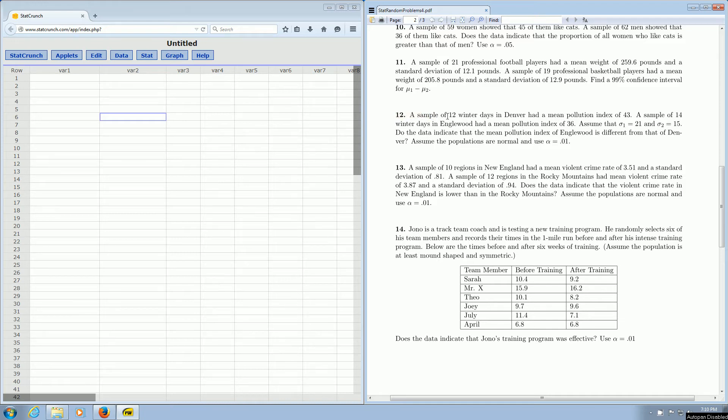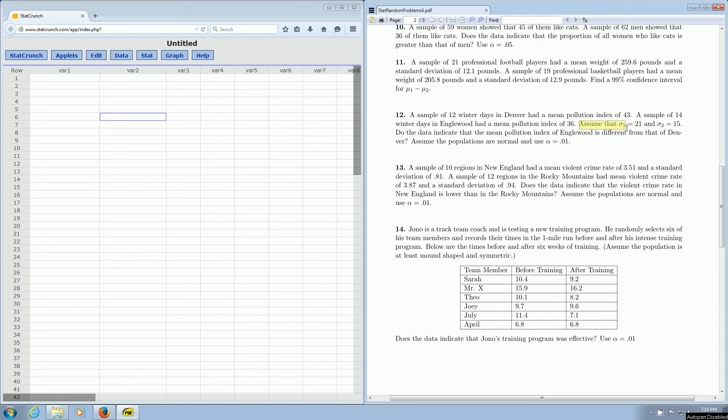If you glance at the question, it says a sample of 12 winter days in Denver had a mean pollution index of 43, and then a sample of 14 winter days in Englewood had a mean pollution index of 36. And right here, assume that sigma1 is 21 and sigma2 is 15. So these are the population standard deviations, and the question is talking about two different means.